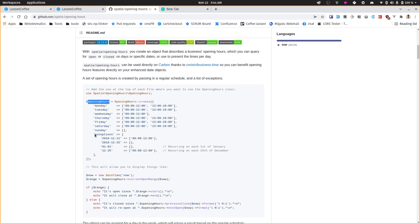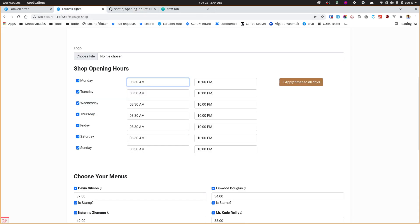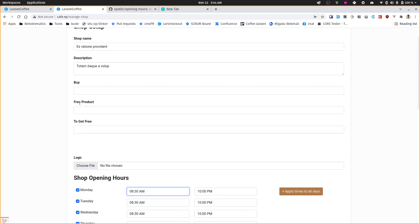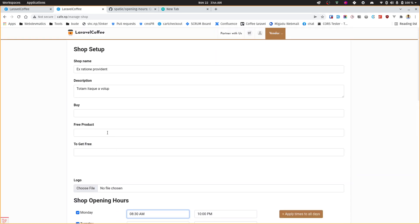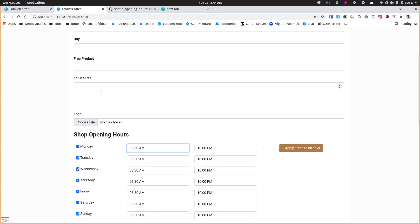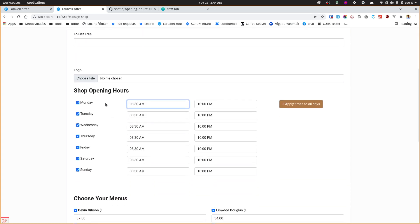Then we can get it and call different methods to get our desired result. So let's start from the first thing, which is the visual way to define the array. Every vendor will define their shop information in this shop management page and we give them a form something like this.